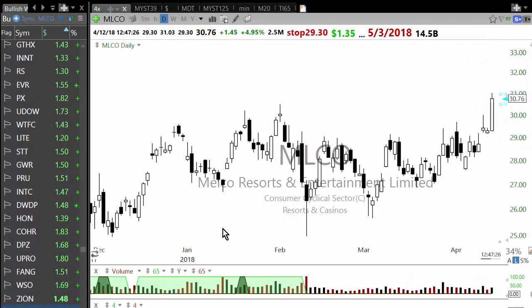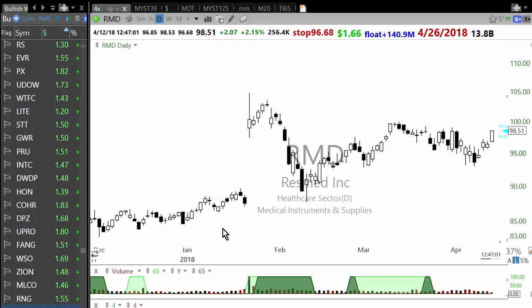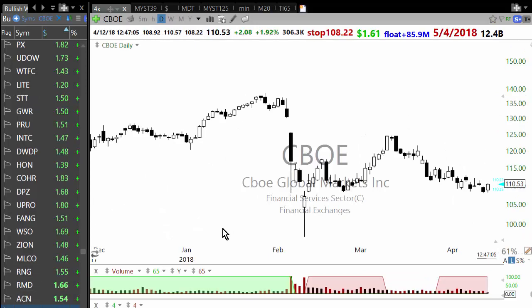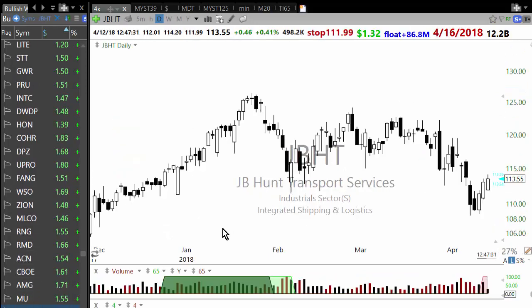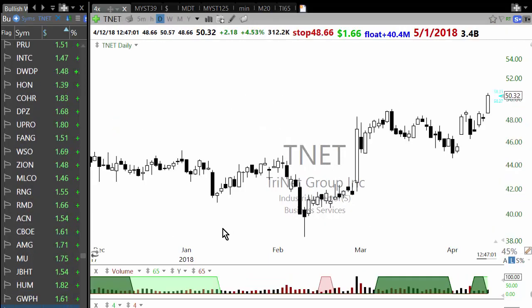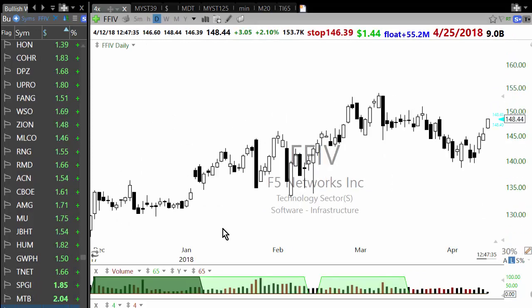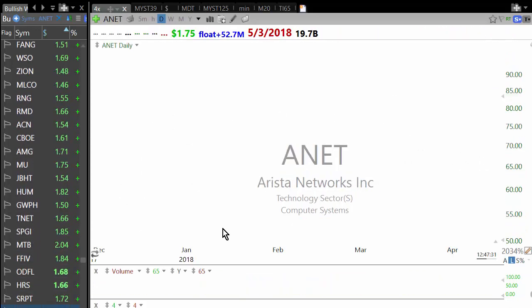We've gone through about 340 to 350 stocks and it didn't take more than about eight minutes to do that. In between I was demonstrating, so otherwise I could go much faster.